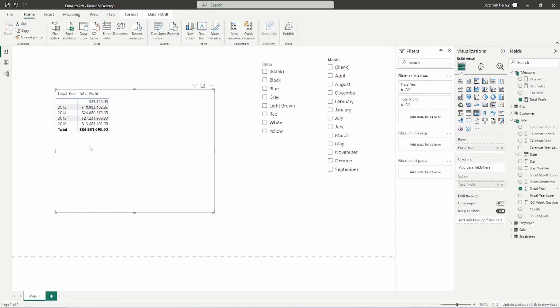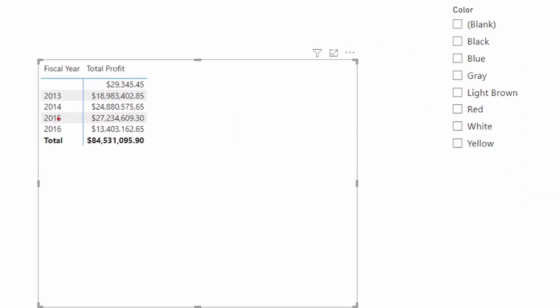So we can see here that we now have our different years with our associated profit. Now, once again, this is filter context. So the filter is the year, and then it's breaking down our profit measure.